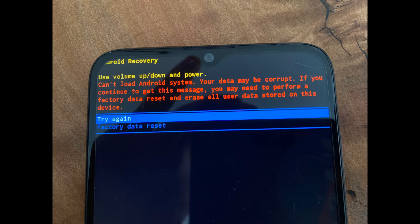Some unfortunate Android device users may encounter the no command screen, or their device may be stuck in recovery mode, which is quite frustrating. The worst part is that your device will become unusable until you fix the issue. Here I will share with you some possible workarounds that will help you.